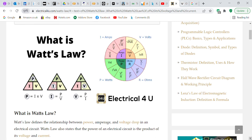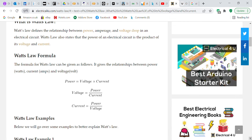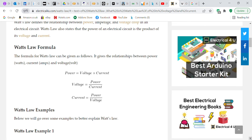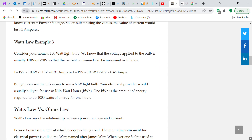Watt's law defines the relationship between power and voltage drop in an electrical circuit. It states that the power of an electrical circuit is the product of voltage and current. When I was in the military we definitely learned Ohm's law and power, but I don't think they called it Watt's law. The formula gives: power equals voltage times current, voltage equals power over current, and current equals power over voltage.